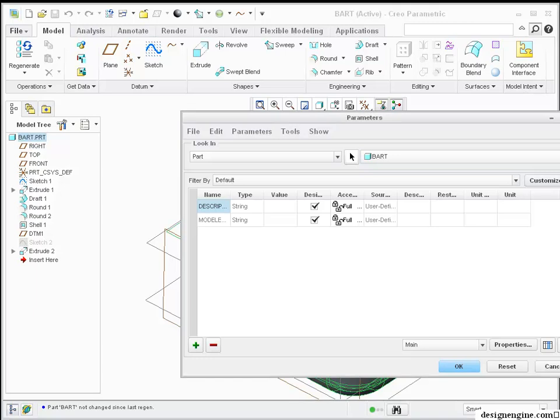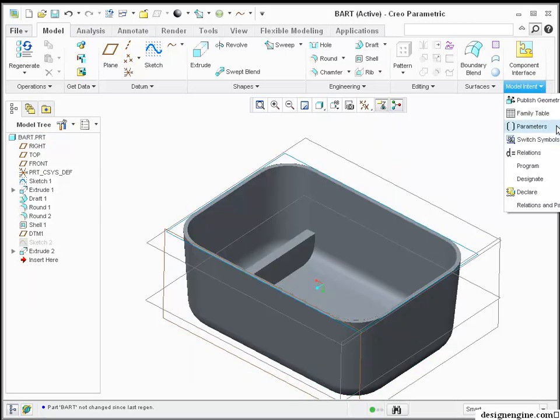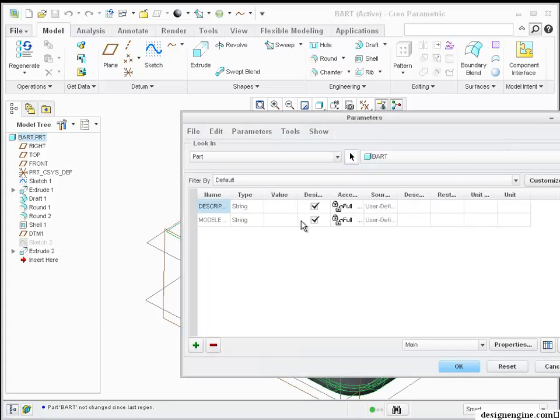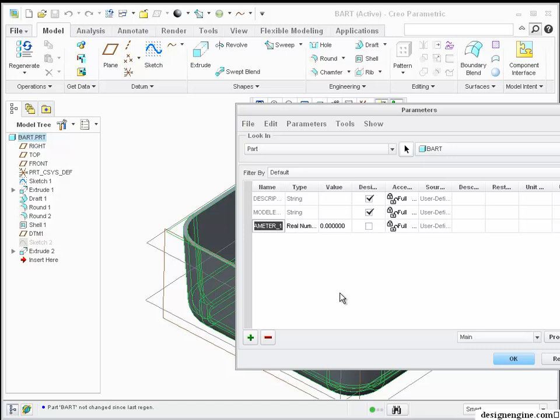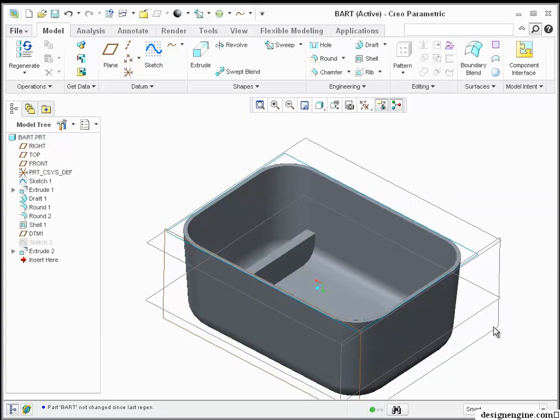I'm going to close the tool and share with you where the parameters are hiding in this new user interface. I want to assign, I'm going to hit the plus sign, and I'm going to assign a THK, and I'm going to create this at 0.09 shell thickness.